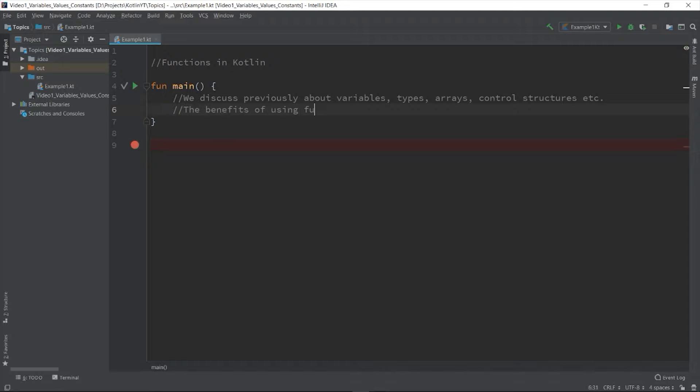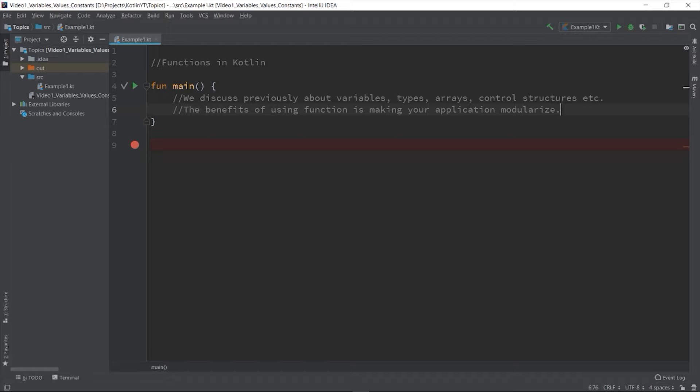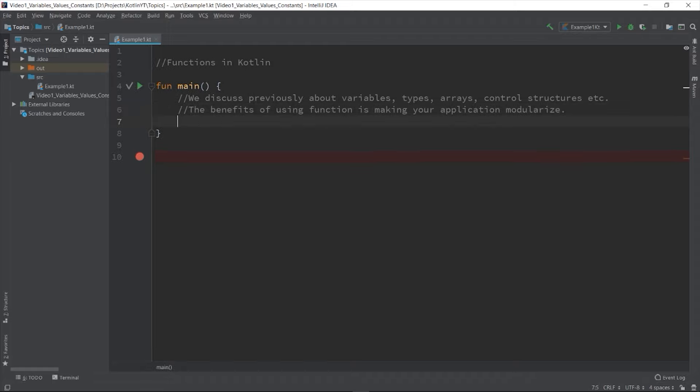We are doing it by making our application modular. Modularization is important in the field of software engineering because the byproduct of modularization is code reusability. We programmers hate to repeat things, that is why we avoid repeating codes as much as possible.